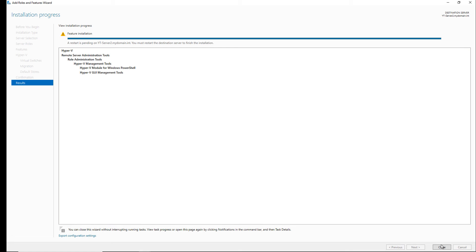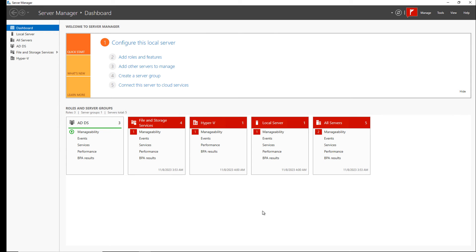Installation is now complete and I'll need to restart and then I can pick up by creating my first virtual machine in Hyper-V on a Windows 2022 server.